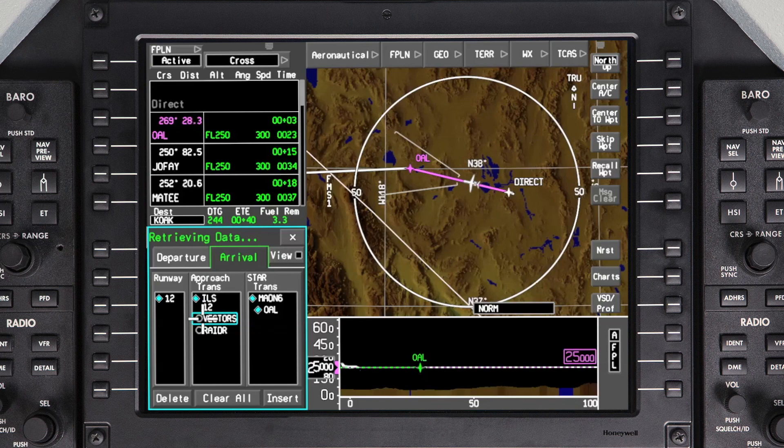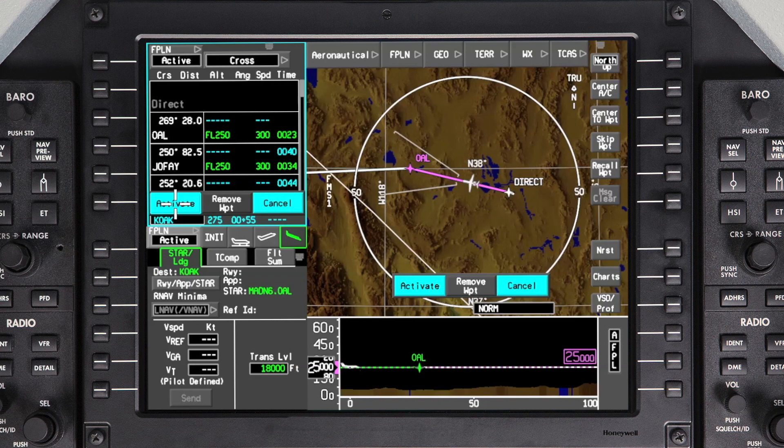When expecting vectors to final, vectors can be selected as the Approach Transition. After the Approach Transition is selected, the cursor will jump to the Insert button. However, if a STAR is not already selected, one can be selected at this time. Click Insert to enter the changes into the pending flight plan.